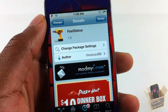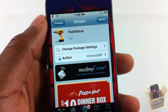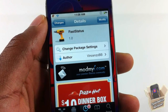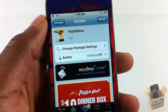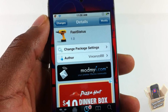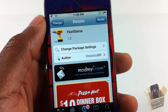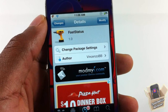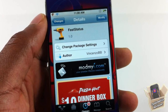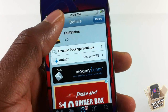Hey YouTube, OpinionNative reviewer here, bringing you guys a video on Fast Status. It's by Vincent Zoe BB and it's in the bottom of my repo for free. Basically what Fast Status allows you to do is quickly compose an email, text message, or new tweet by activating via Activator and selecting an option.